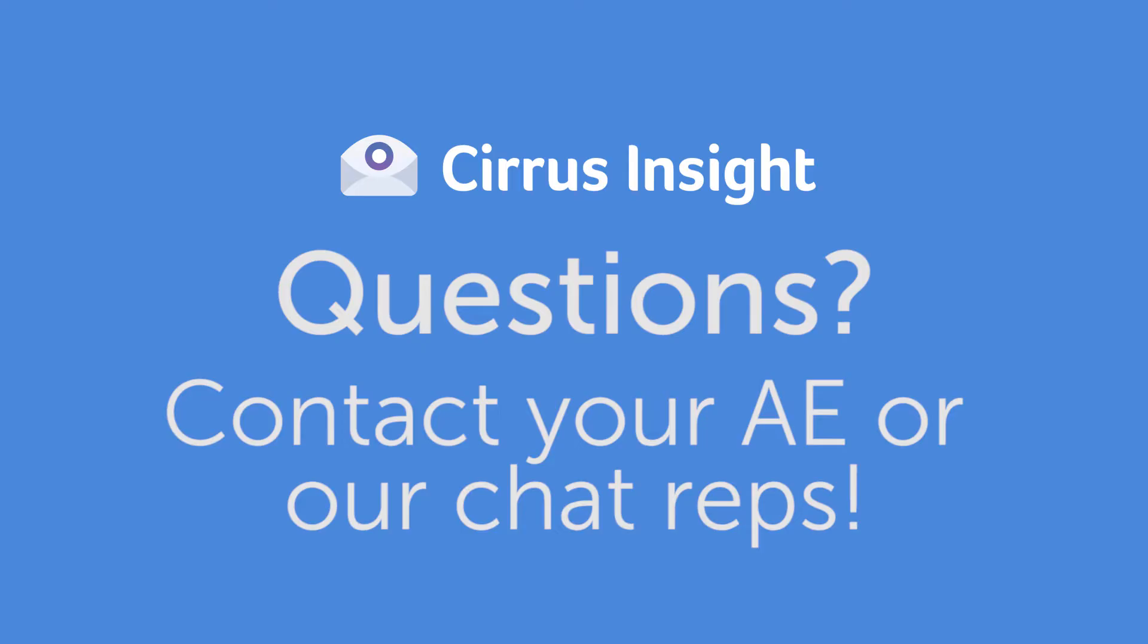If you have any questions about the installation process, please contact your Cirrus Insight account executive or connect with our chat reps on our homepage.